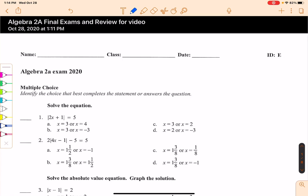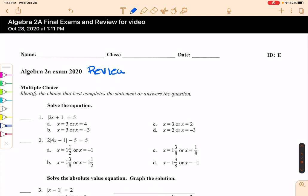Hi guys, today I'm going to take you through a version of a review for your final exam. You'll notice at the top it says Algebra 2A exam. This is a version of the review I'm going to give. Cohort A or B students will do it in class. Cohort C students, I'll post the review on Google Classroom and you'll complete it and turn it in, just like the kids in class are going to turn it in when they're done. This kind of models the exam you're going to have.